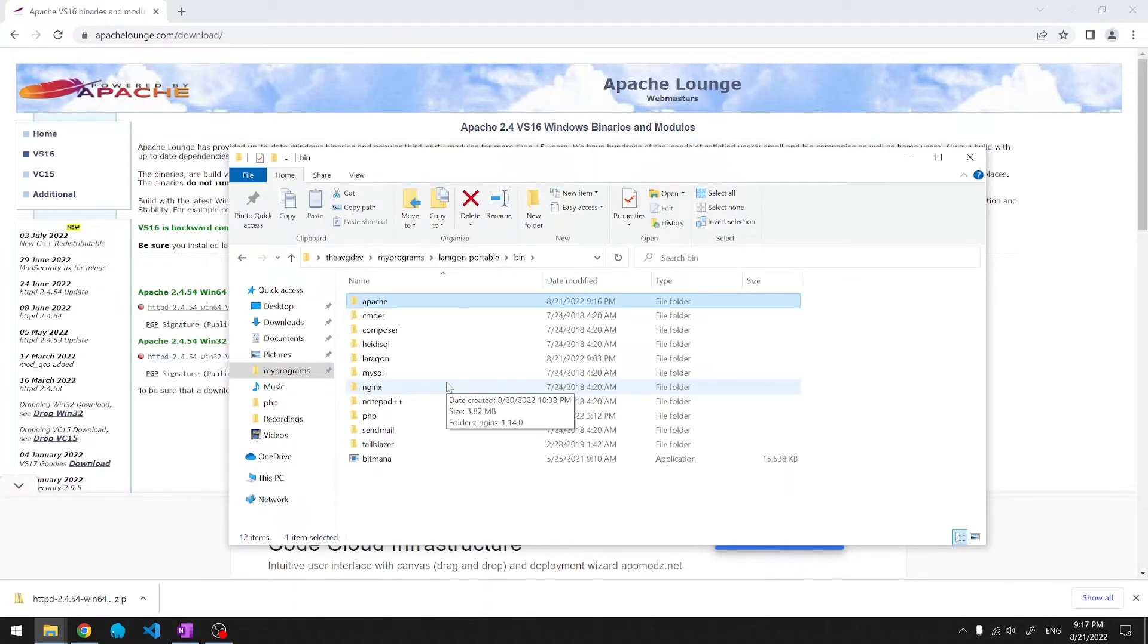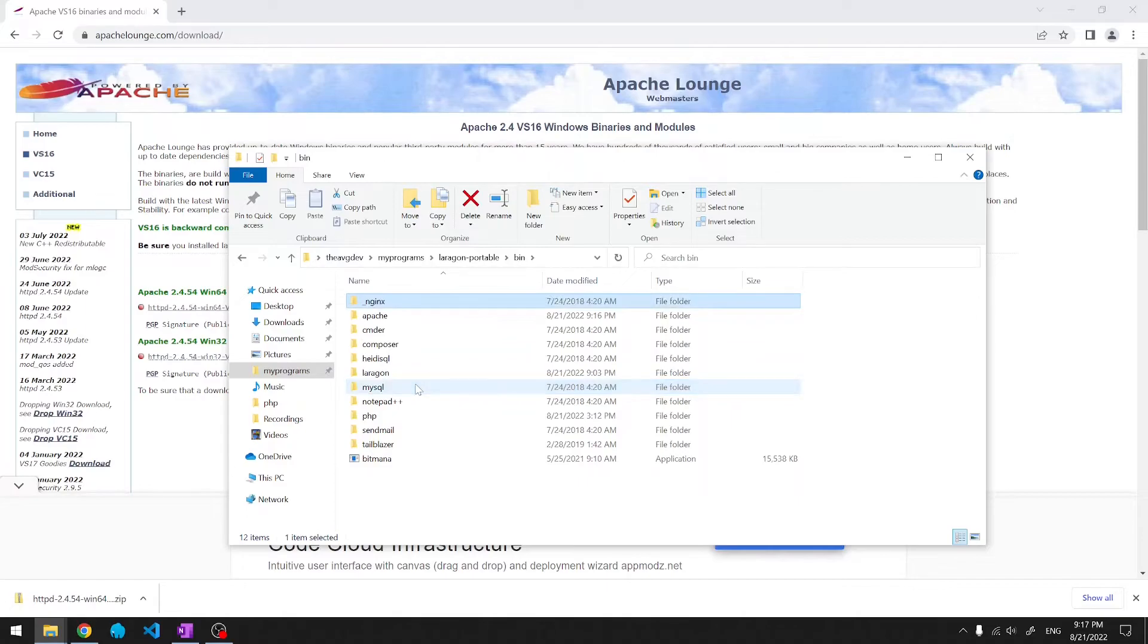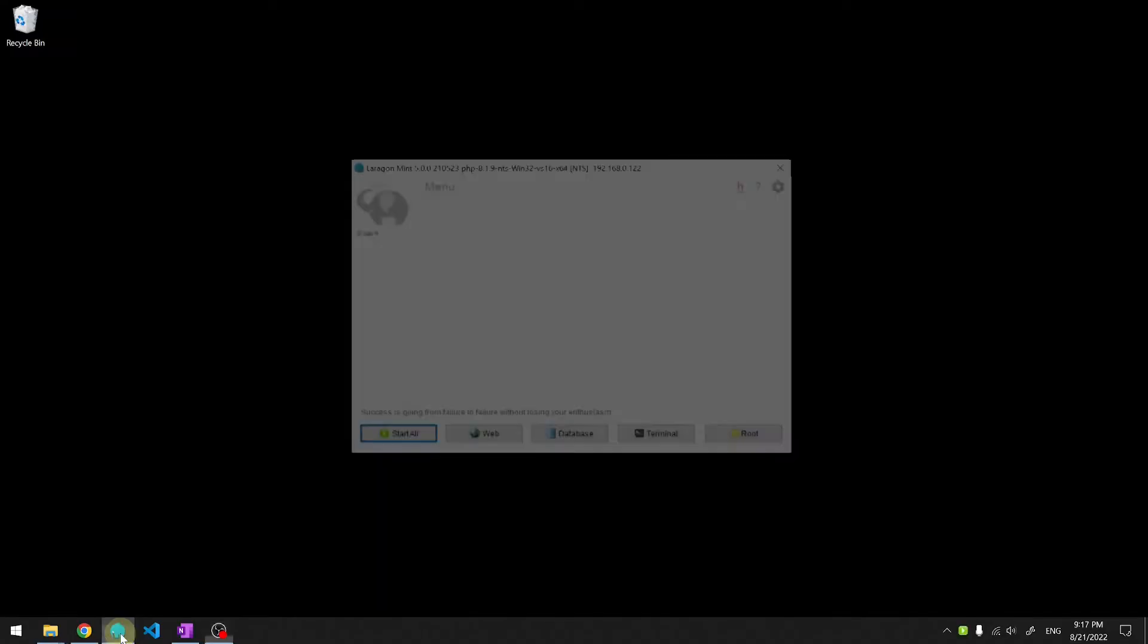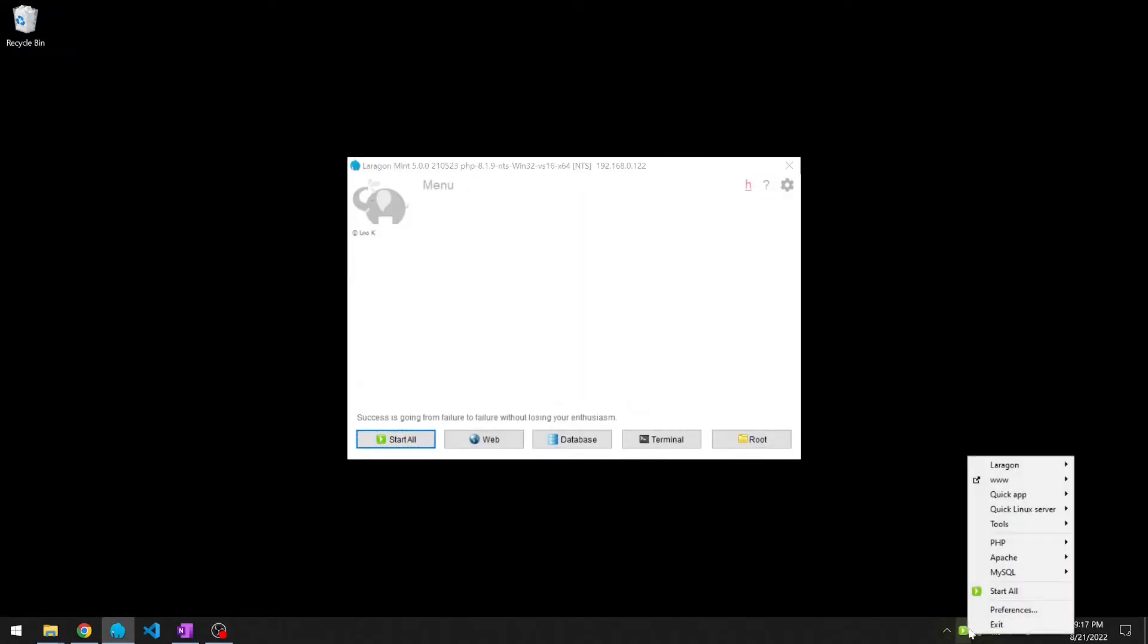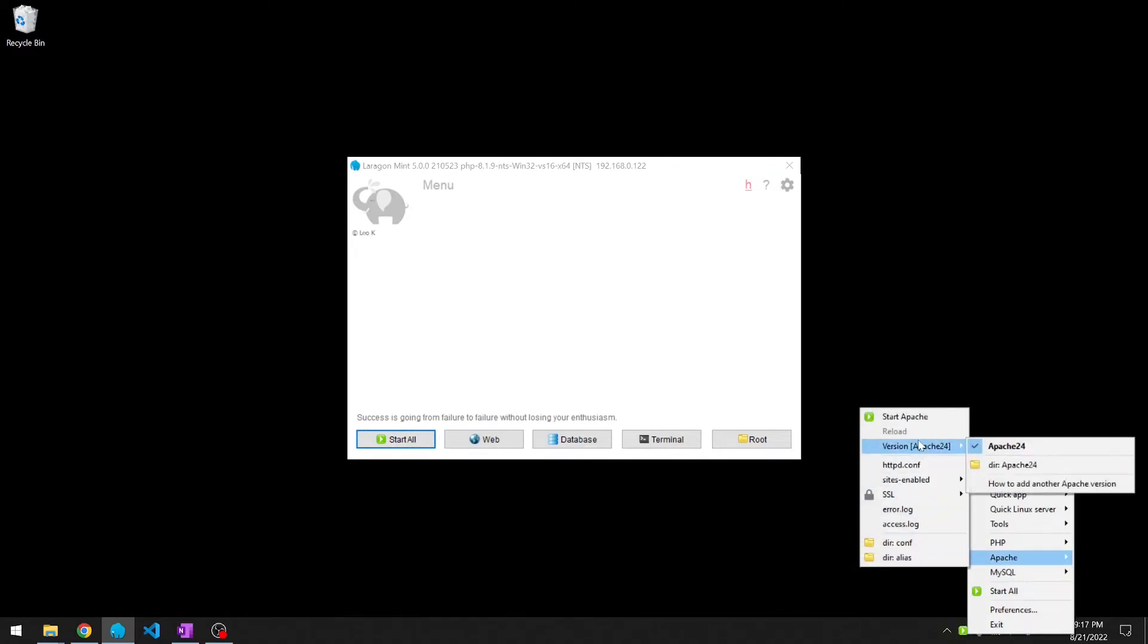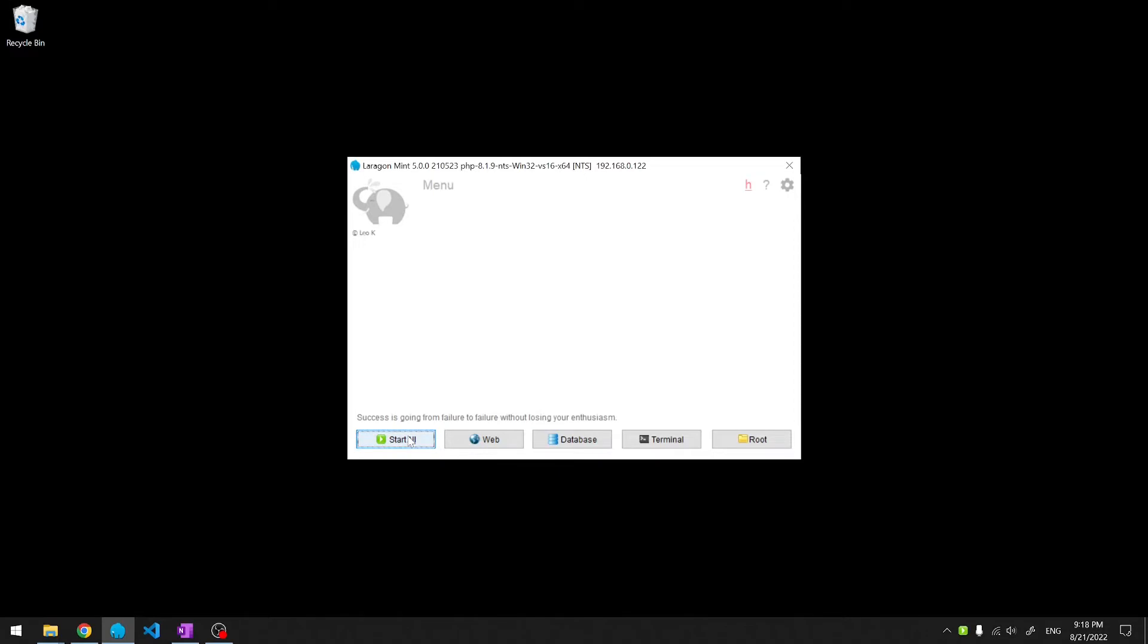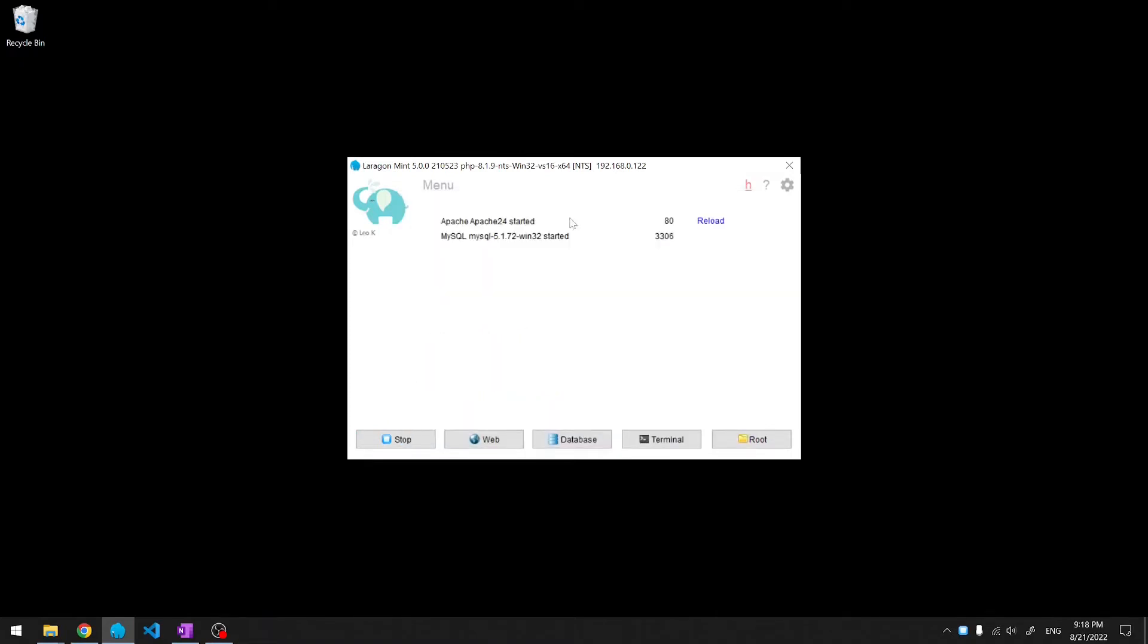We can't run two web servers on the same machine. So, I'm going to rename Nginx to hide it from Lerogun. I'll launch Lerogun. Let's verify that it sees Apache. It does see Apache. We're going to start all the services. If you see a firewall message, just allow access to private network. Apache is installed.